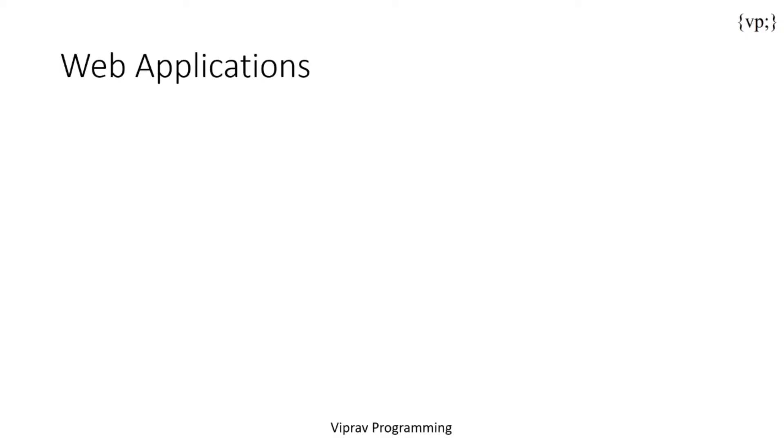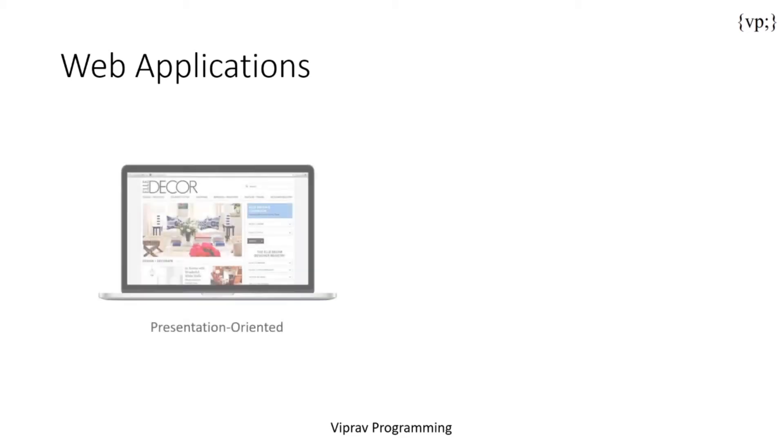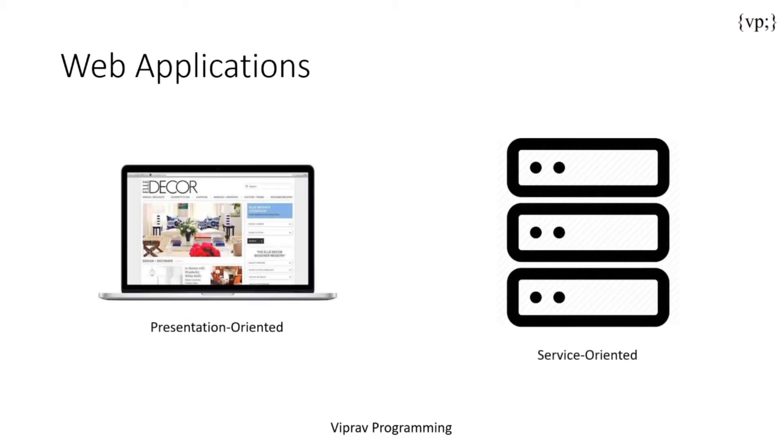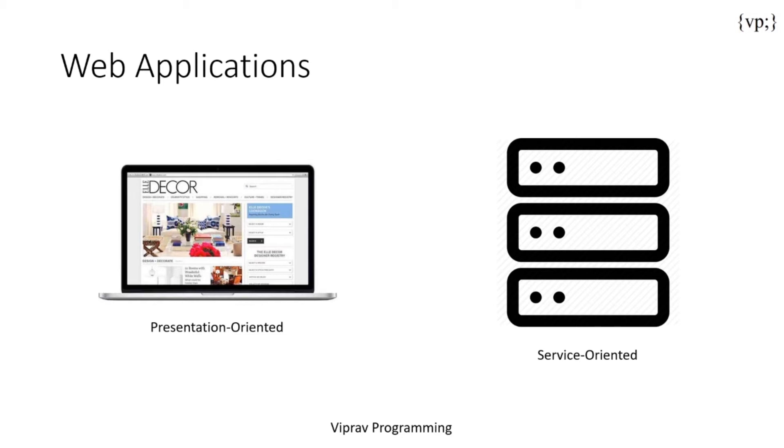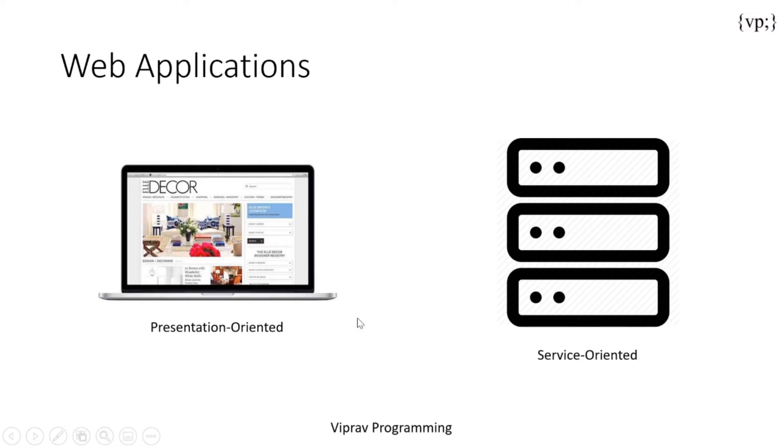Web applications are created in two ways: either you create the presentation side or the service side. Presentation oriented web applications are basically web pages or websites. This is the one that you're most familiar with, the one that actually interacts with the user. While service oriented web applications take care of the endpoint of the web service, basically it takes care of all the data and the stuff that's going on in the background.